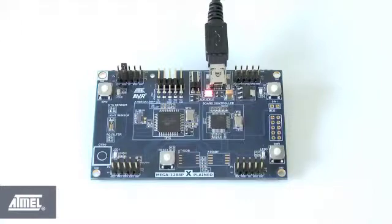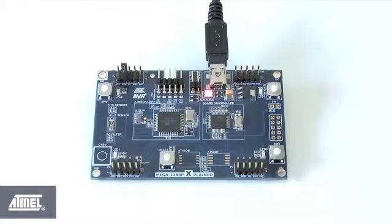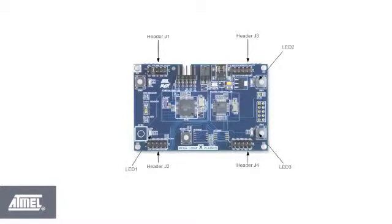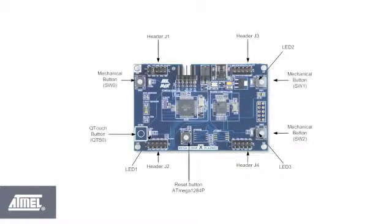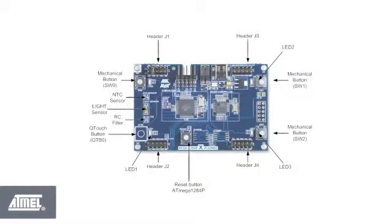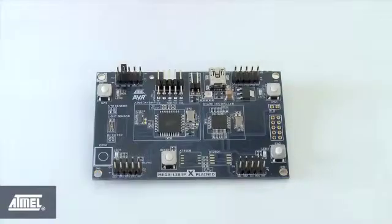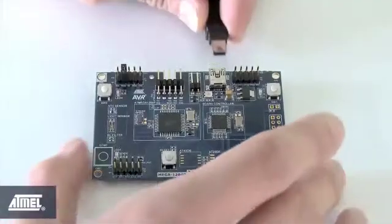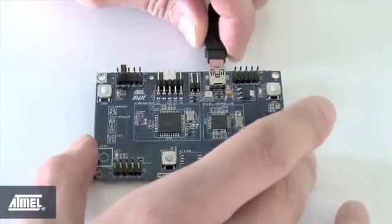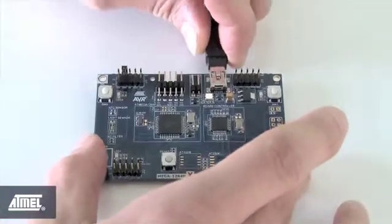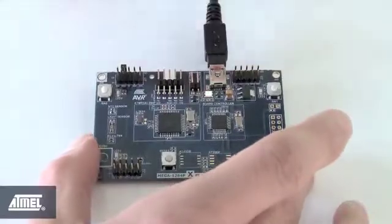In addition to the ATMEGA1284P, it is packed with other components: connection headers, LEDs and buttons of course, but also things like a Q-touch button, light sensor, temperature sensor, RC filter and footprints for external memory. The board easily connects to your PC through USB. You don't need an external programmer.